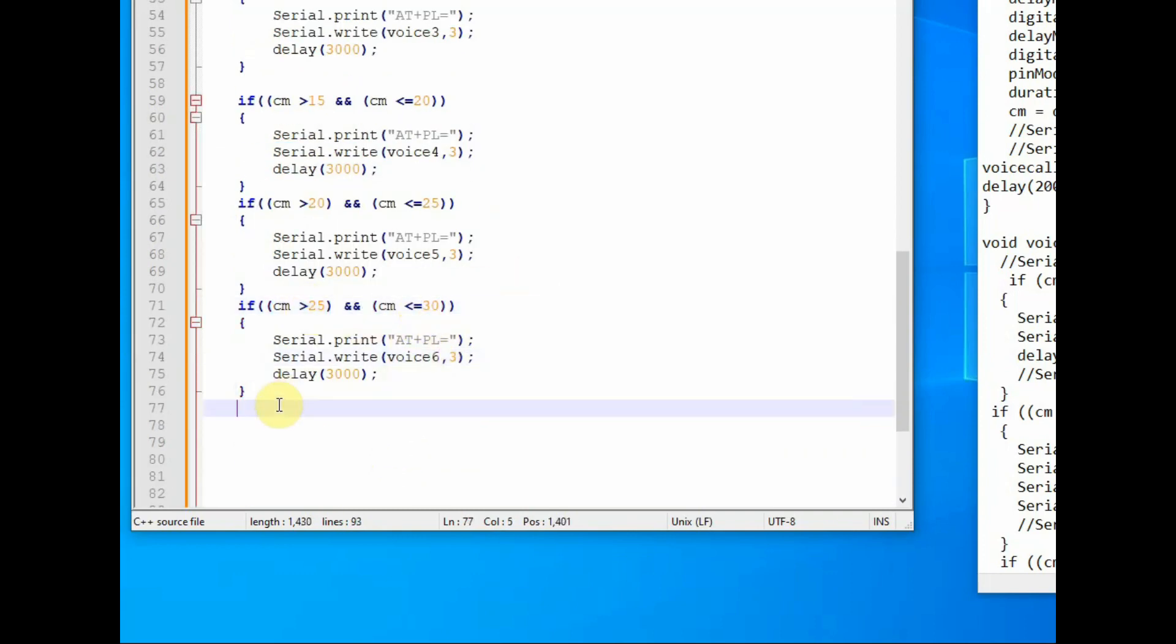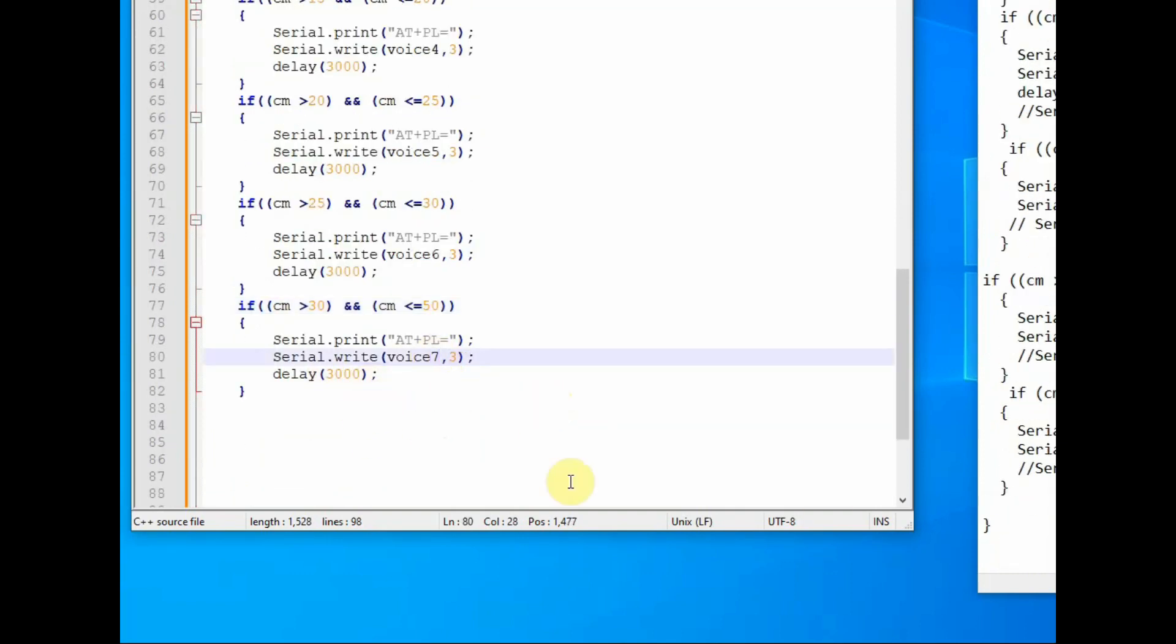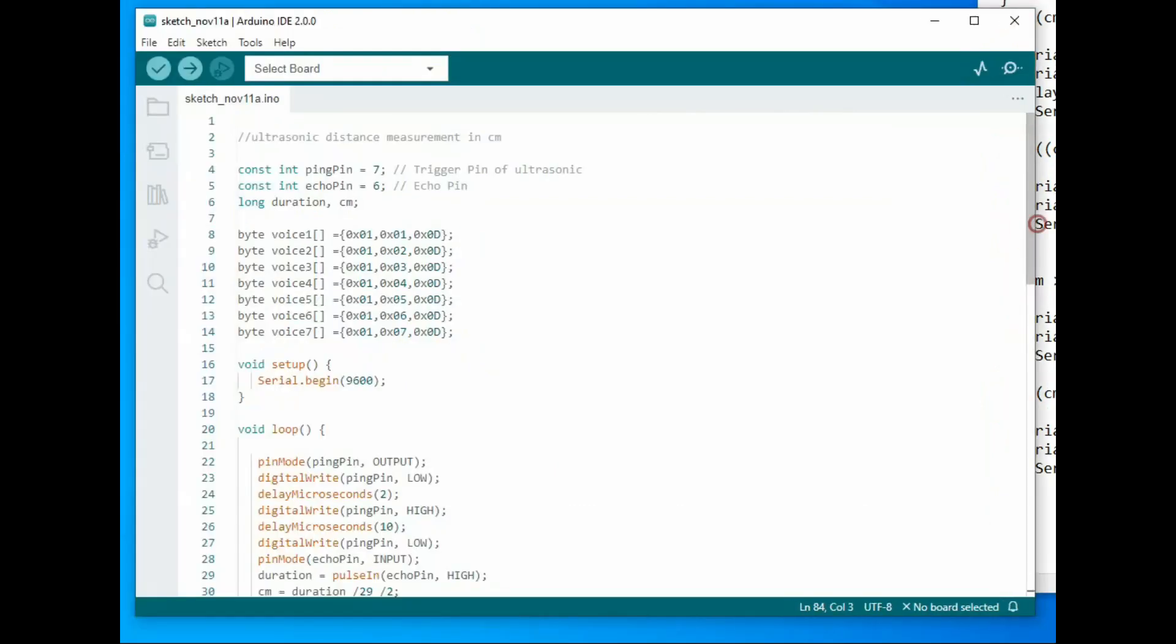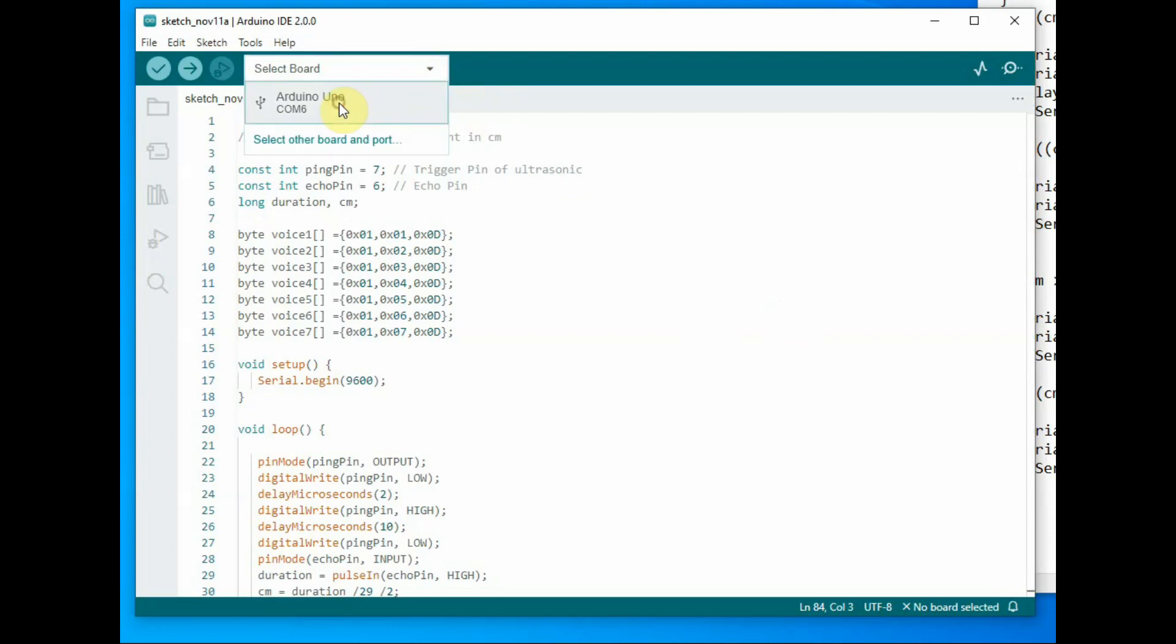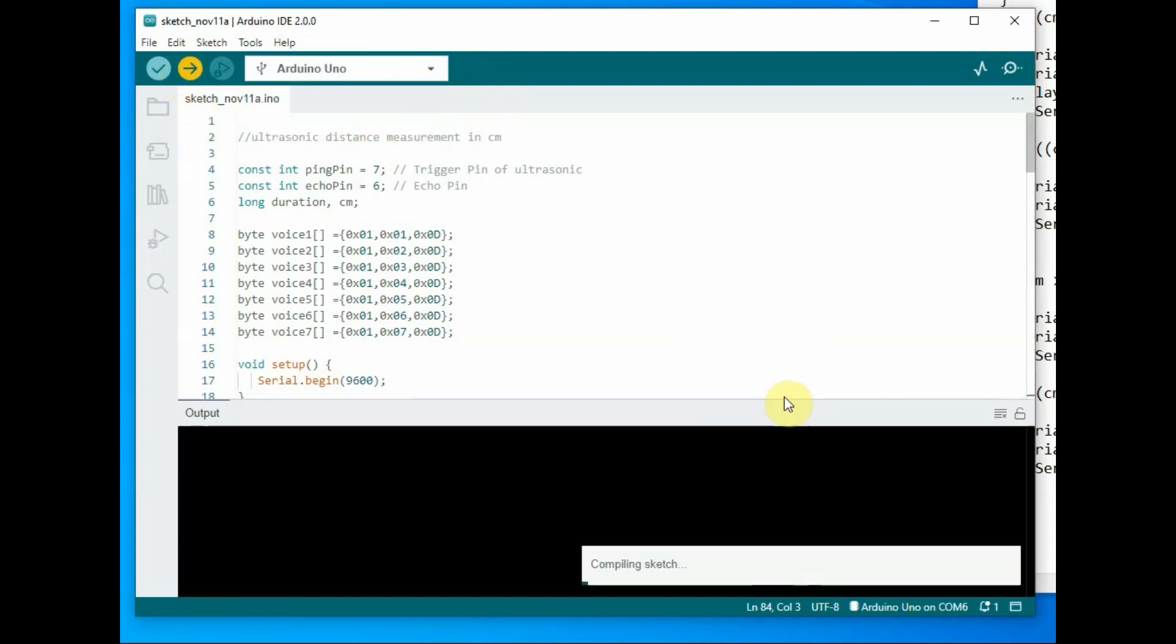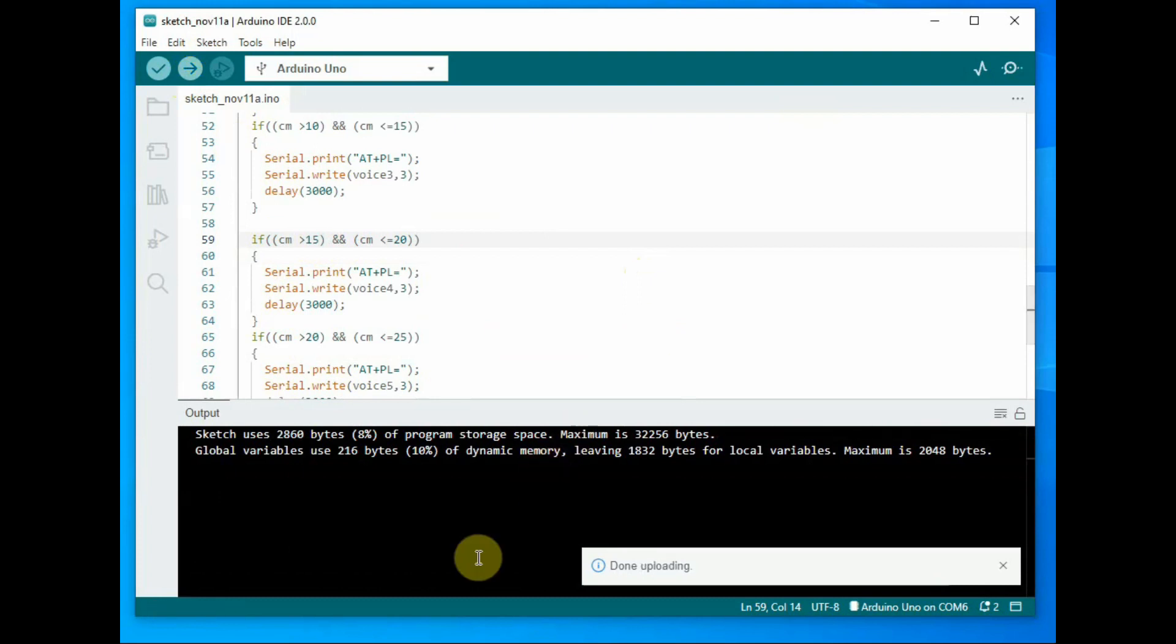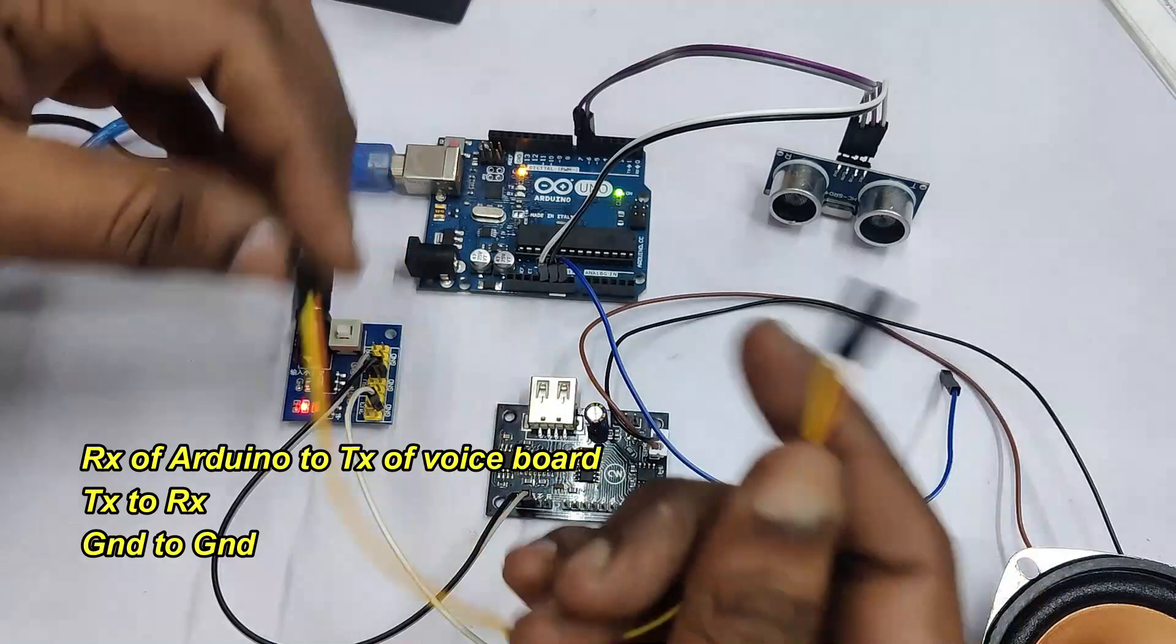And then in the tools of the Arduino IDE, select the board as Arduino Uno and then click on upload. The code is compiled and automatically uploaded. After the code is uploaded, you have to connect the RX and TX of Arduino to the TX of voice board.